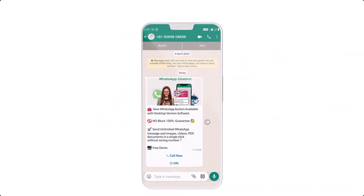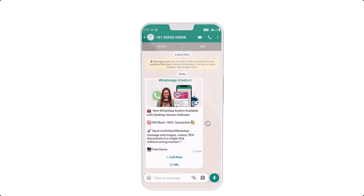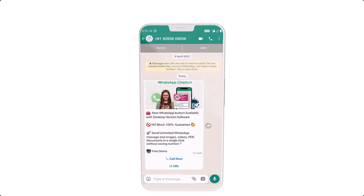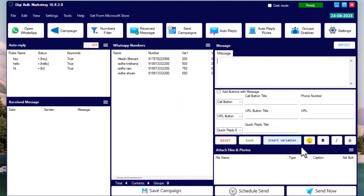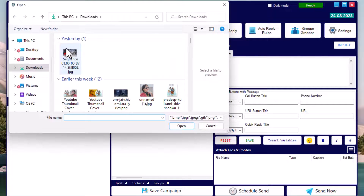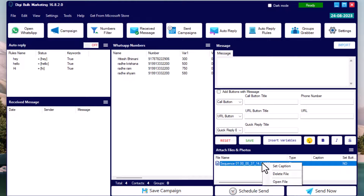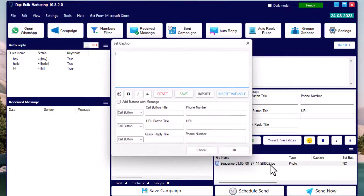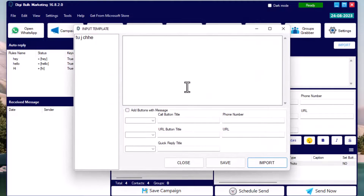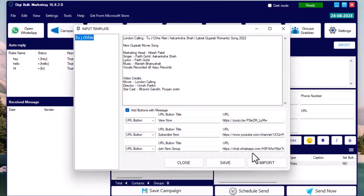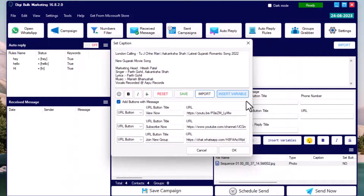To add a caption with an image — which makes messages look more attractive — simply select the image, right-click, and click 'Set Caption'. Type your message and hit OK.